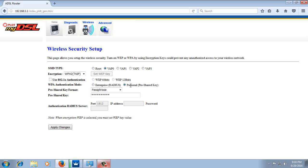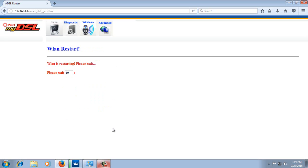Then just leave the other settings as default or just like my settings here. The pre-shared key is the Wi-Fi password you want to assign. You can change it to whatever you want. Once you change it, click apply changes. Then wait for 20 seconds again.